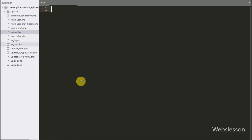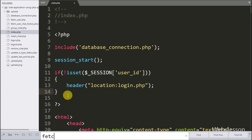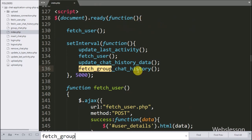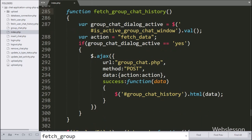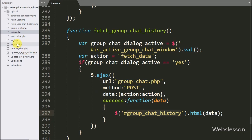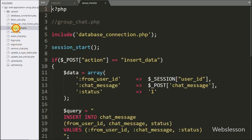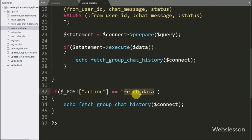For this we go to the index page of our live chat application, where we use the fetch group chat history function to fetch chat history in the group. This function sends an Ajax request to group_chat.php to fetch group chat messages and display them under the group chat modal box. We then go to the group_chat.php file where we can see the fetch group chat history function used to fetch data from the database and send it to the Ajax request.